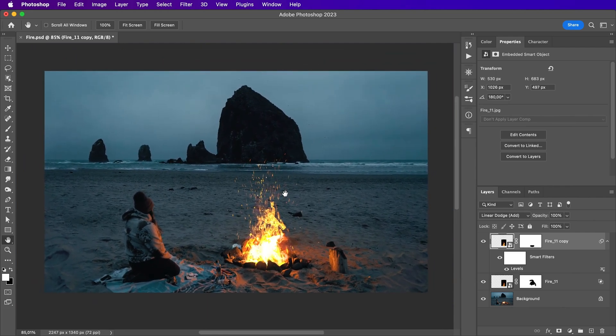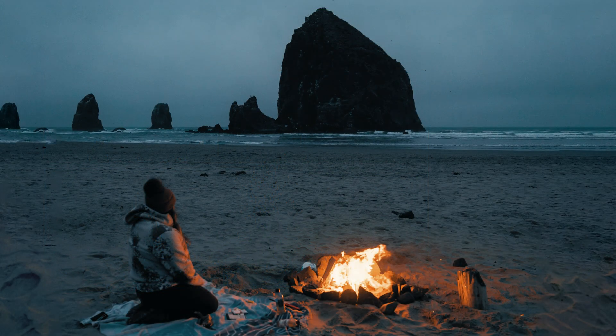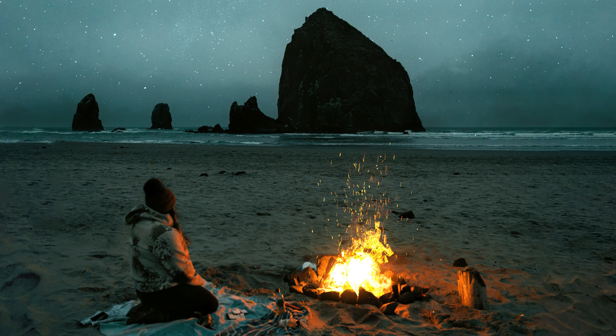After adding some stars in the background and a few adjustment layers to improve the color and contrast, here's the quick before and after.